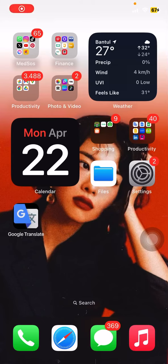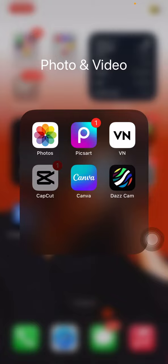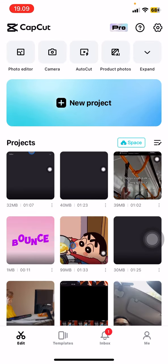Hello people, so today we will talk about CapCut and I would like to show you how you can remove an emoji from a picture using only the CapCut application. You might be thinking that it can only edit your video, but you are totally wrong because CapCut can also edit your pictures.